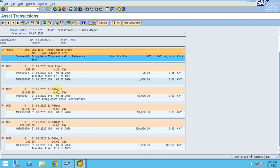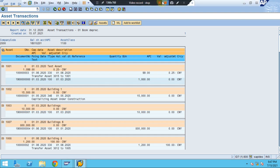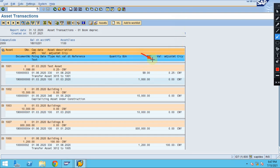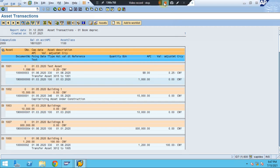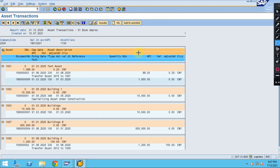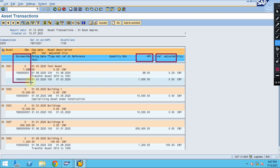The grouping is done automatically by the system. In this report you can check the acquisition details and what document is associated. APC stands for Asset Purchase Cost, and value adjustment is nothing but the depreciation. Financial documents are shown here.